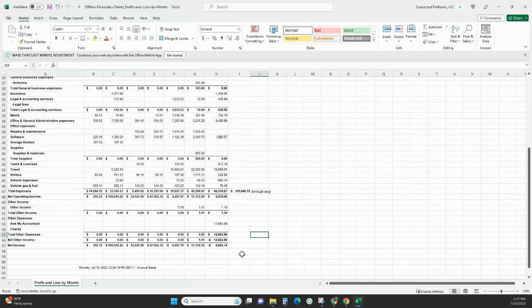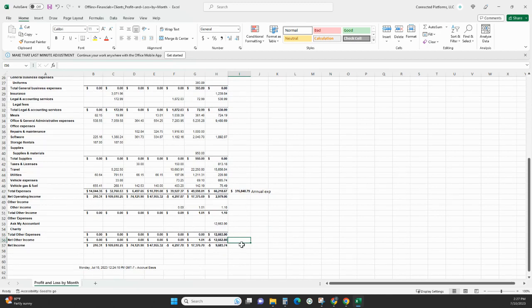That gives me an annual expense of $376,848. And then from there, what you're going to do to calculate the net income, and we can remove this data, we can remove the other income, we're not worrying about that.